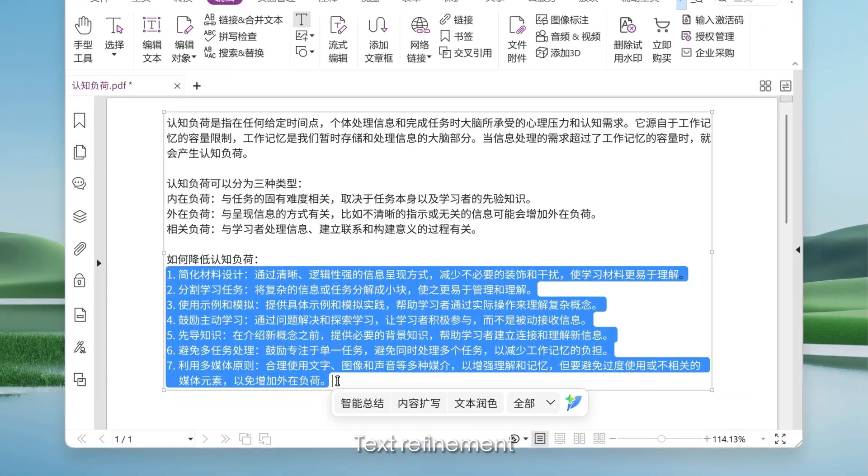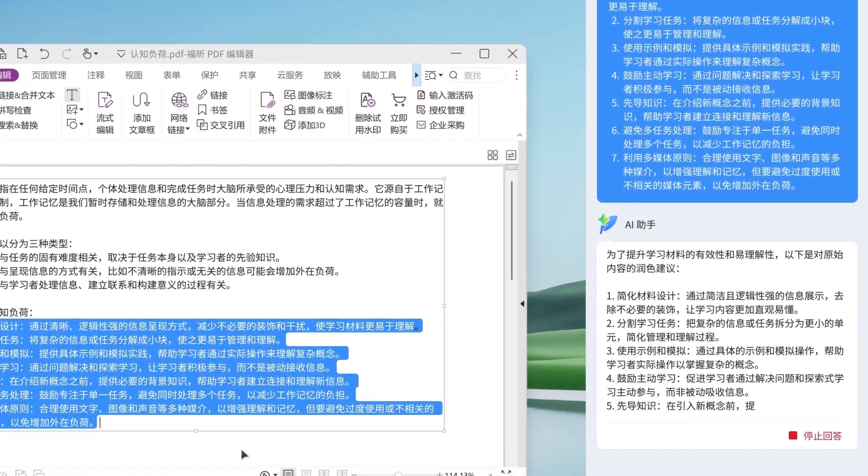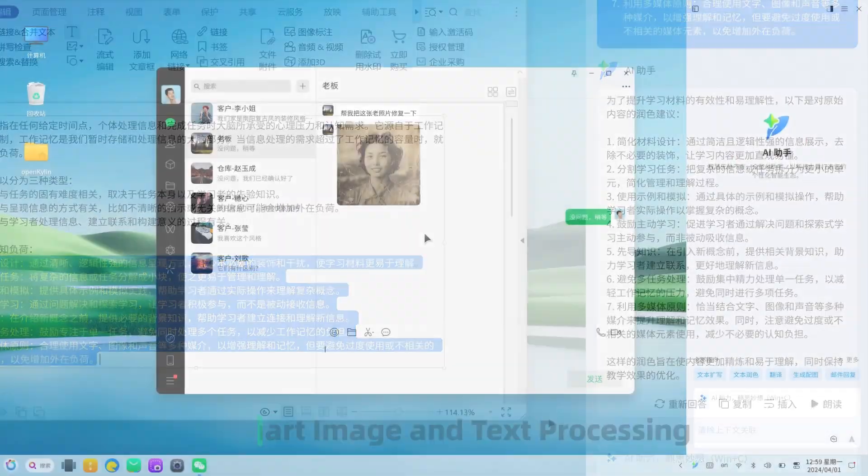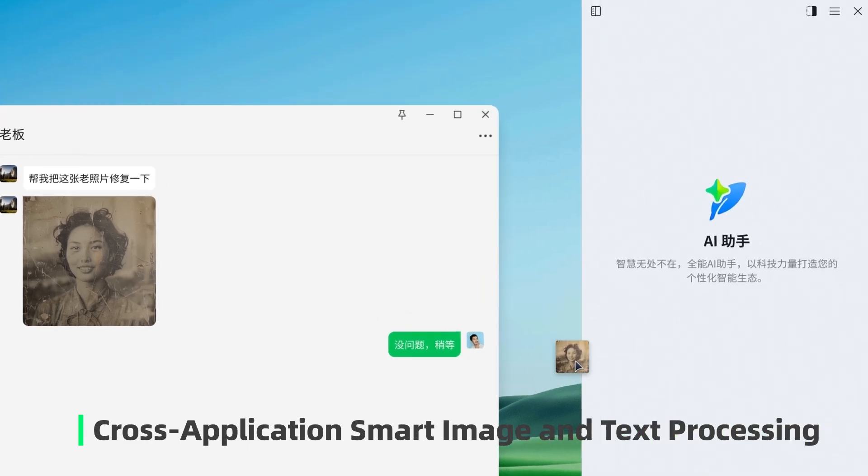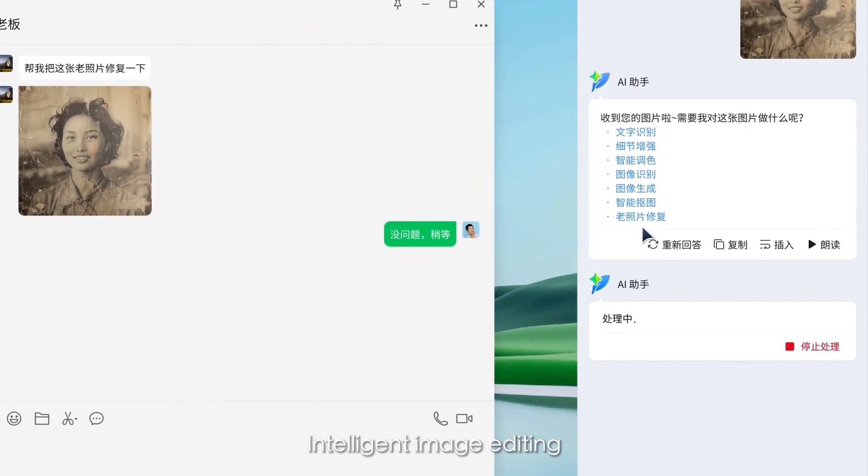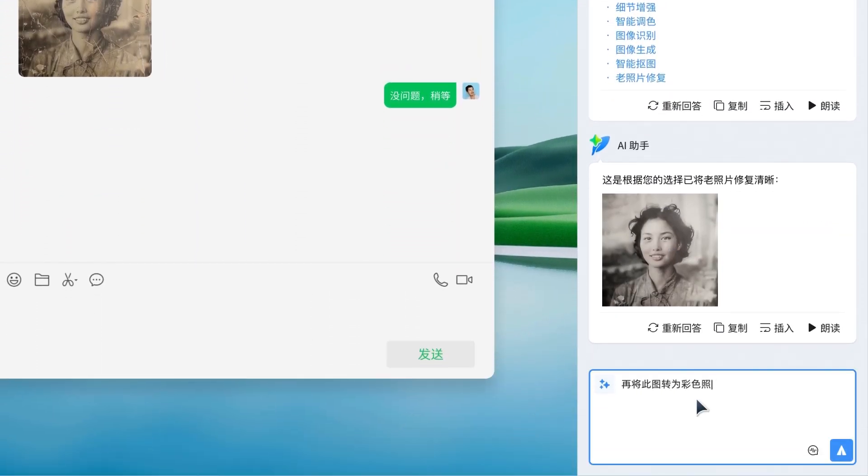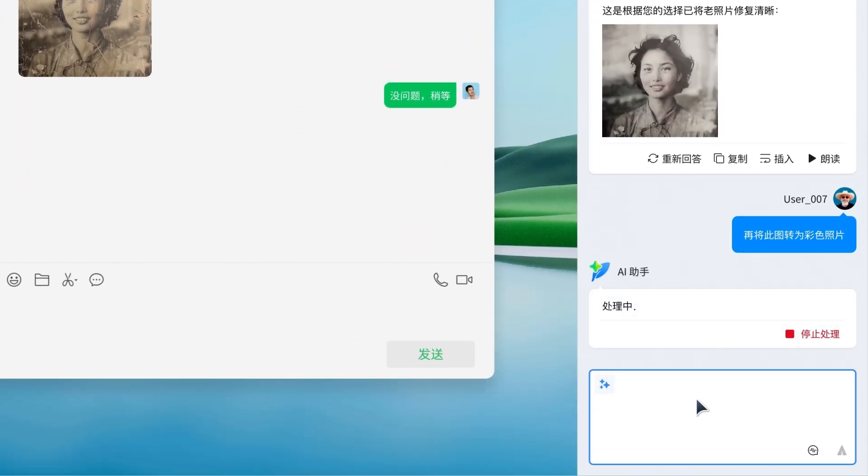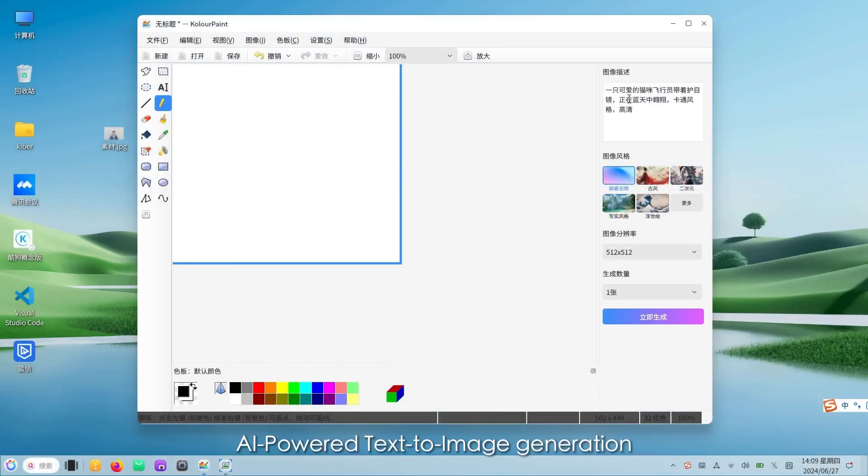Text refinement. Cross application smart image and text processing. Intelligent image editing. AI powered text to image generation.